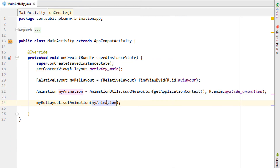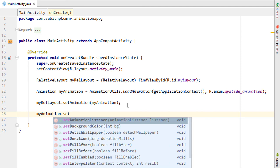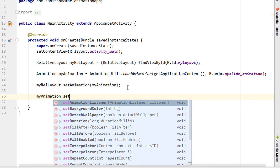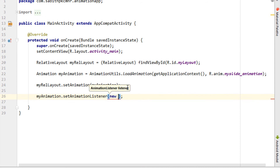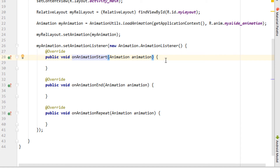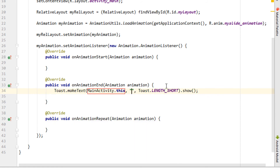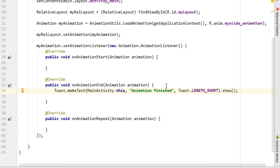You can also add an animation listener using myAnimation.setAnimationListener(). It auto-creates three methods: onAnimationStart, onAnimationEnd, and onAnimationRepeat. I'll add a Toast message saying 'animation finished' in the onAnimationEnd method to confirm when the animation completes.